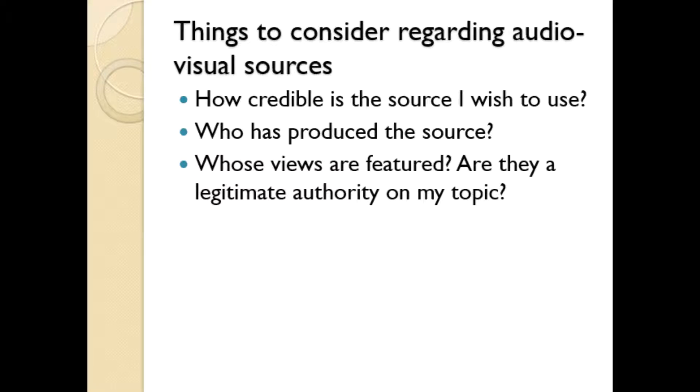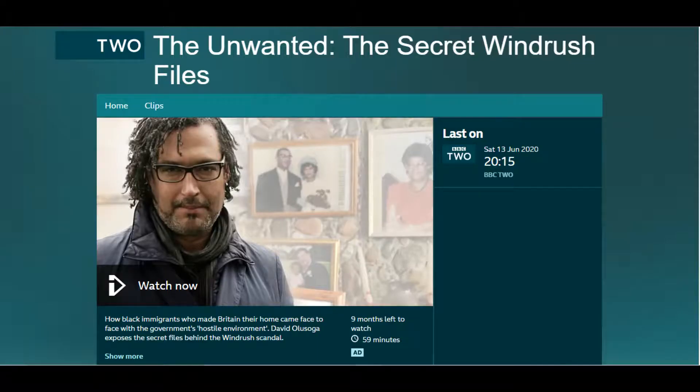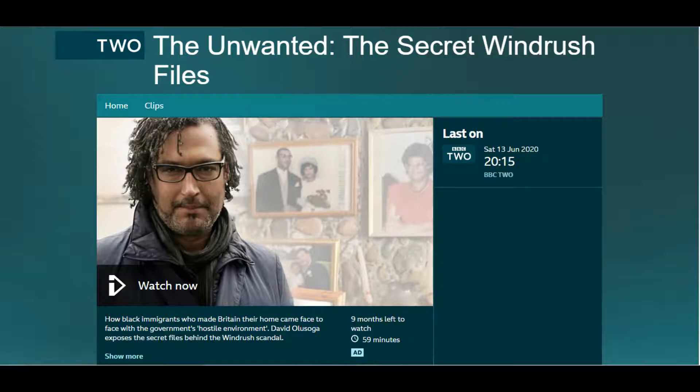I would not advise you, for want of a better example, to quote my videos directly in your essays. For the purposes of this demonstration, I will instead show you how to reference David Olusoga's BBC documentary, The Unwanted, The Secret Windrush Files.